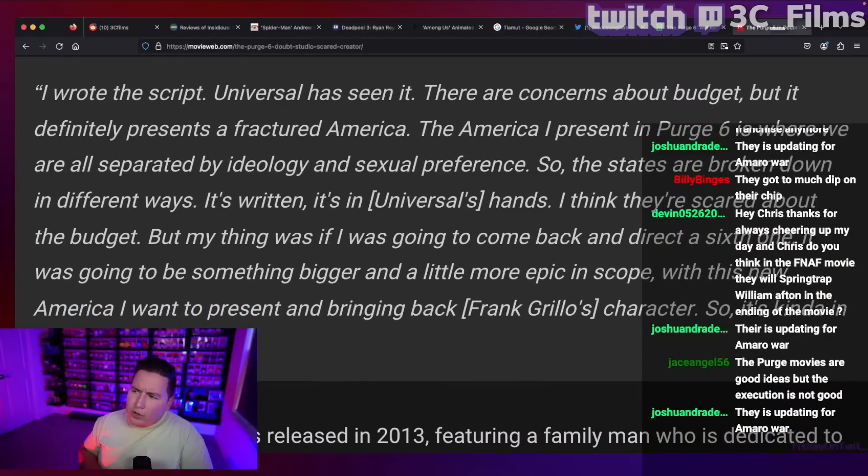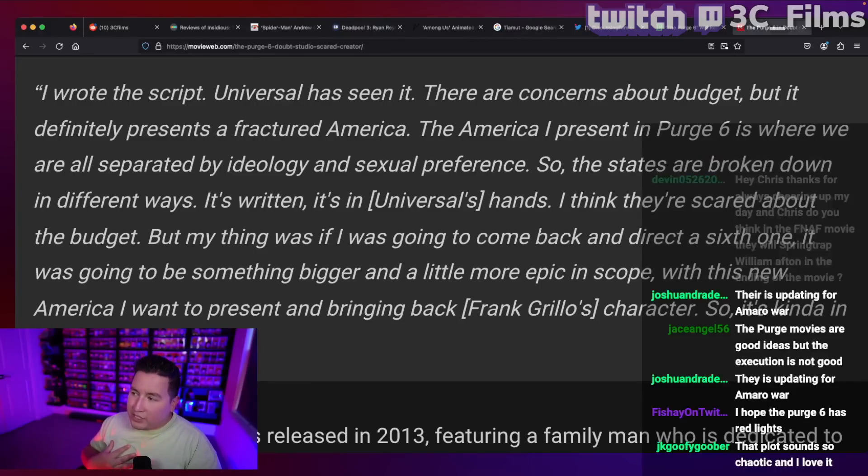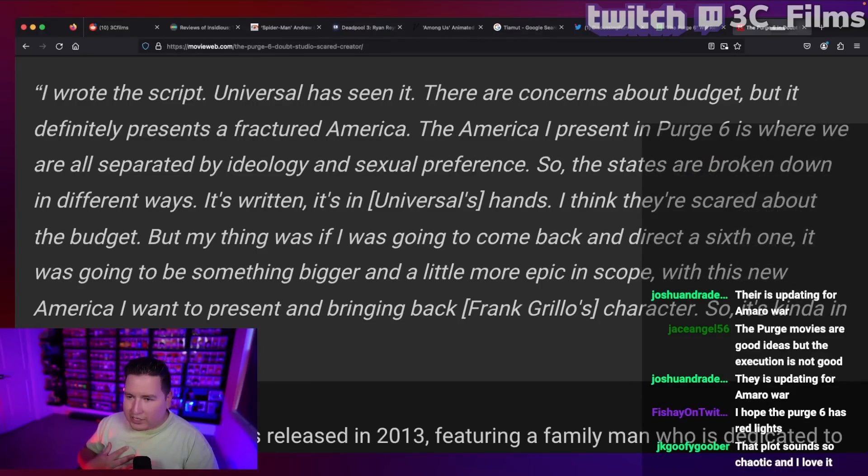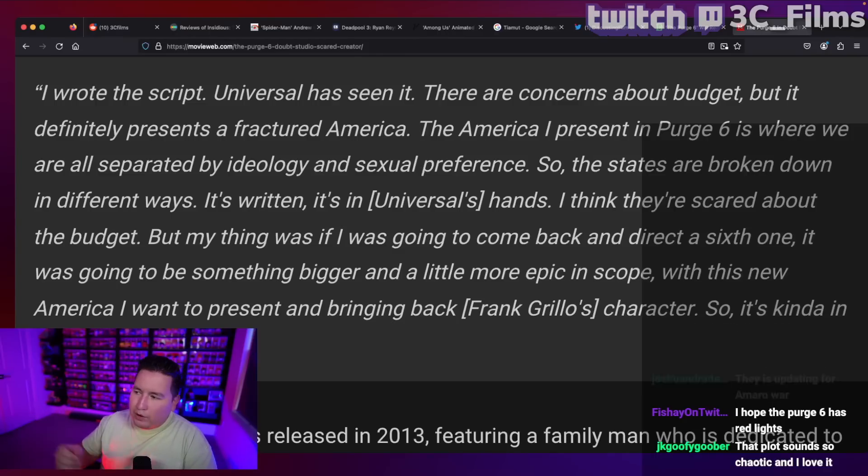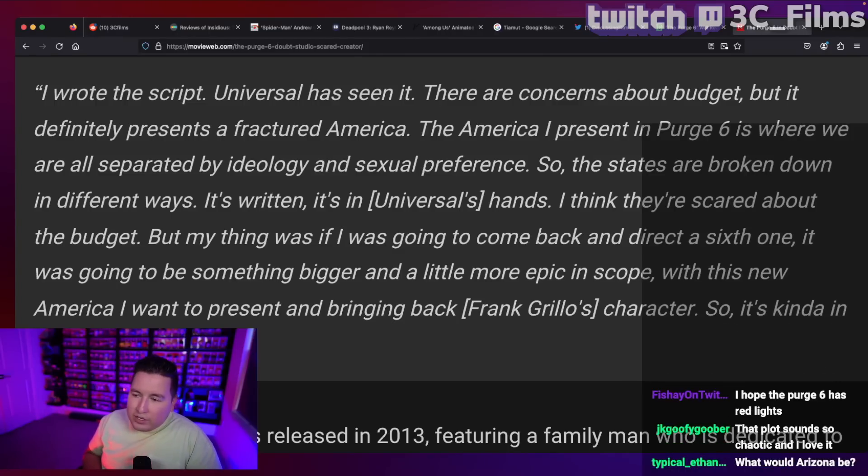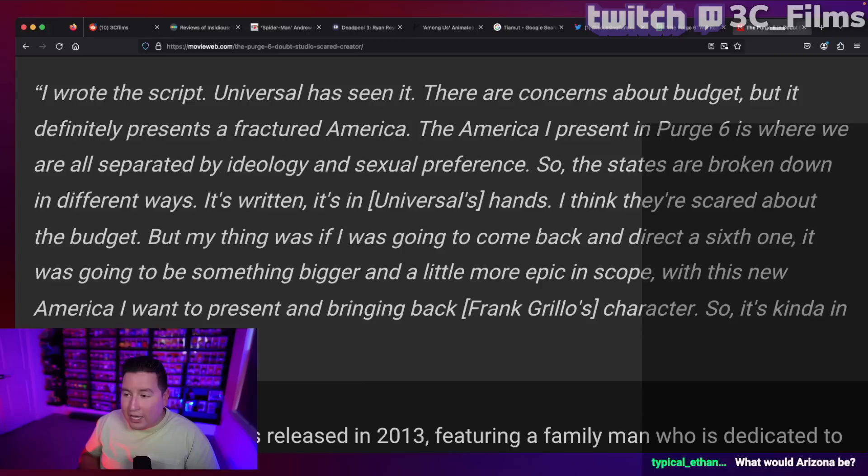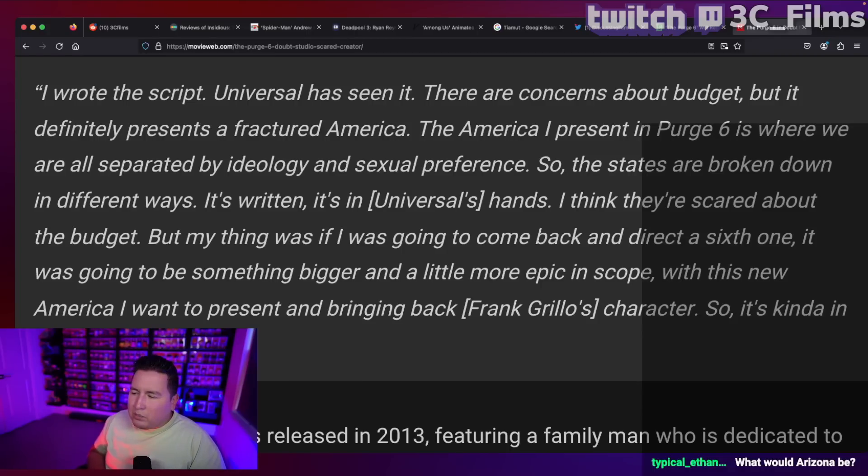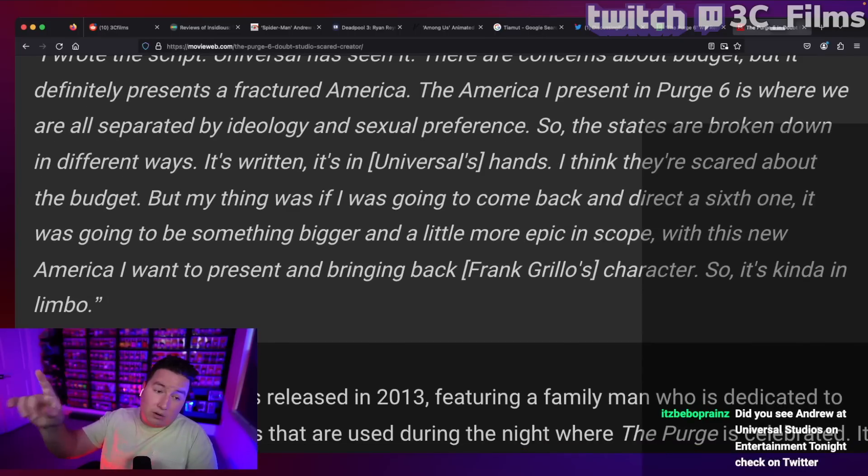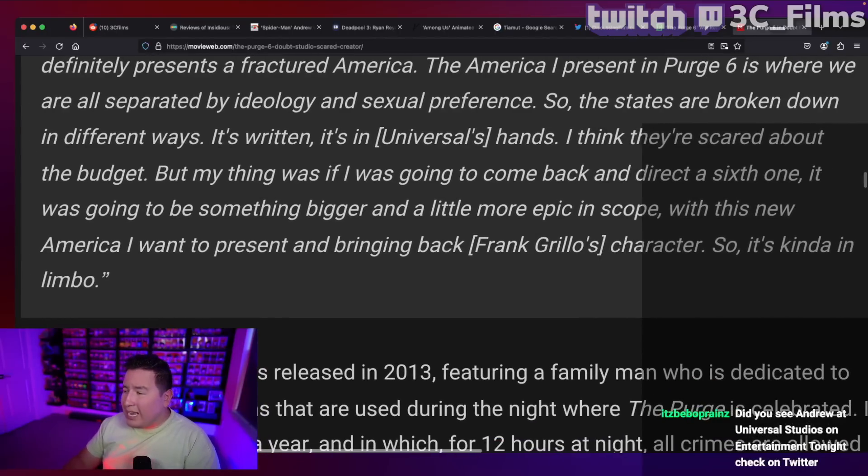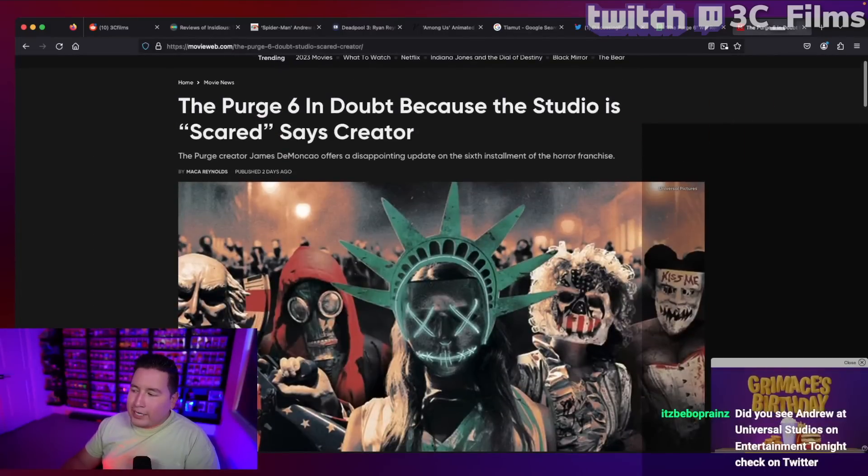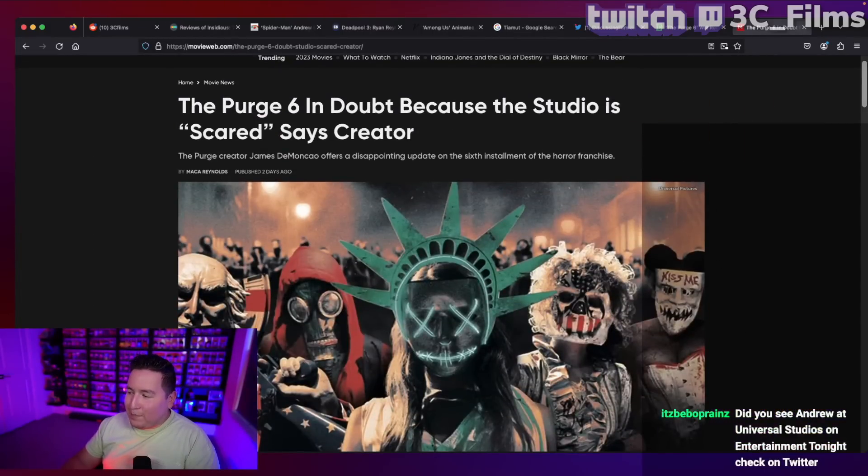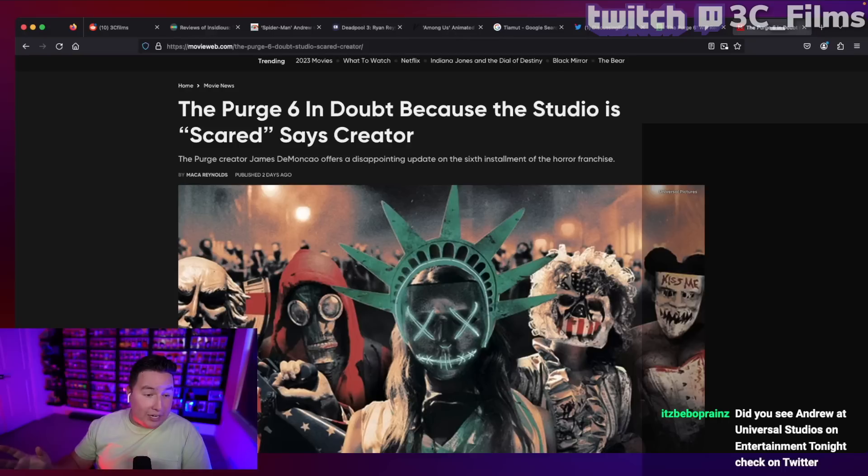I wrote the script. Universal has seen it. They're concerned about budget, but it definitely presents a fractured America. The America I present in purge six is where we all separated by ideologies and sexual preferences. So the States are broken down in different ways. It's written, it's in universal's hands. I think they're scared about the budget, but the thing was if I was going to come back and direct a sixth one, it was going to be something bigger and a little bit more epic in scope with the new America. I want to present and bring back Frank Grillo. That's smart. I love Frank Grillo in the purge movies. So it's kind of in limbo. So it's not really that the studio was scared with that wild idea of a premise.